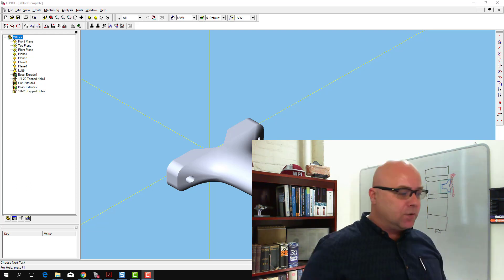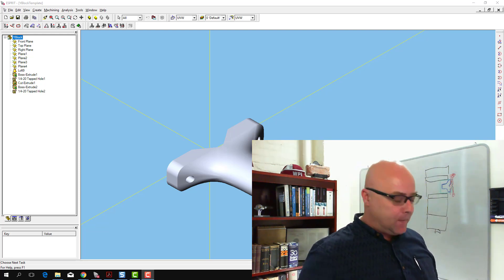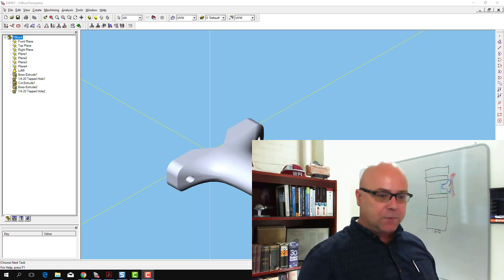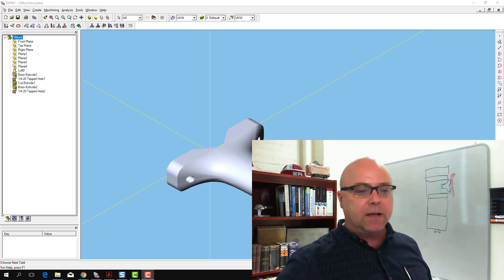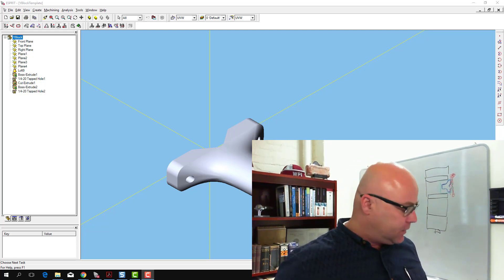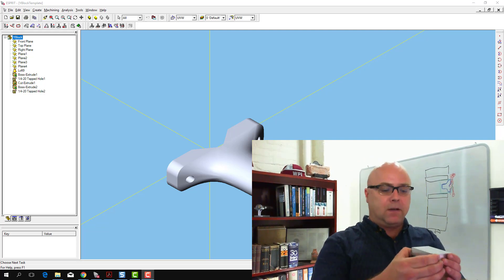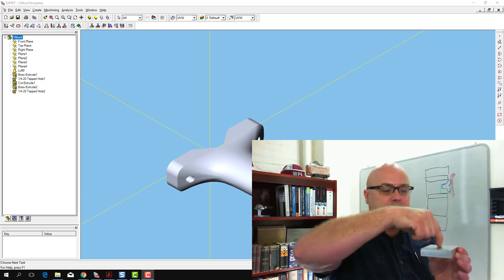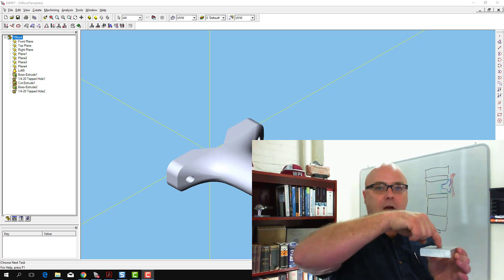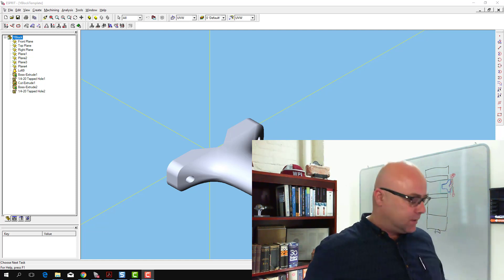And so what we choose to do here is we choose to actually pick up the part in Esprit and rotate it 90 degrees, and then actually I'm going to shift it down so that when I put my workpiece in the vise, the Z0 can be the top of the workpiece. That makes it just easier to set up for me.